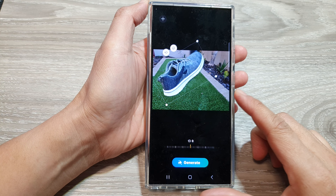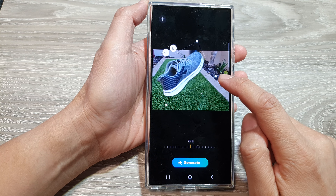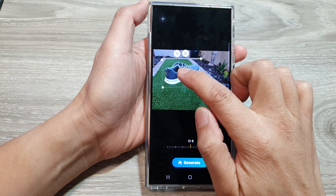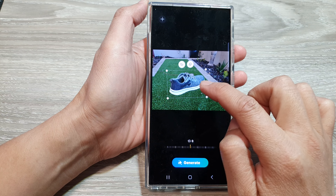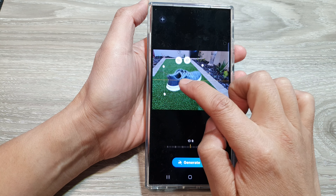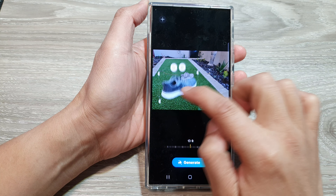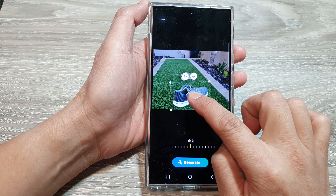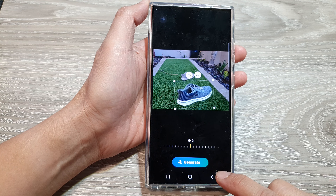Hey guys, in this video we're going to take a look at how you can move or delete an object in the image in Gallery on the Samsung Galaxy S24 series.